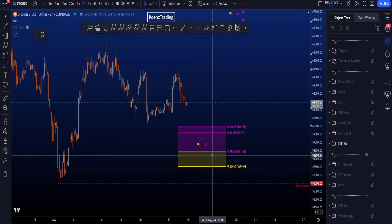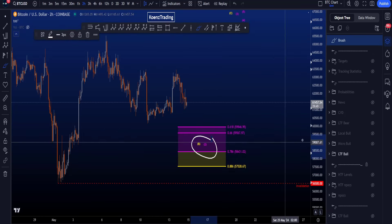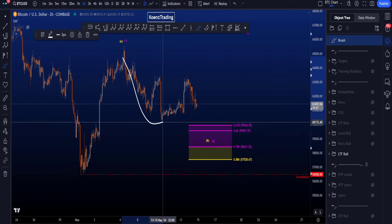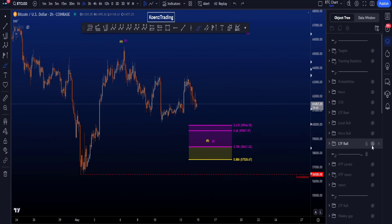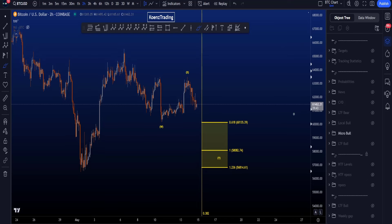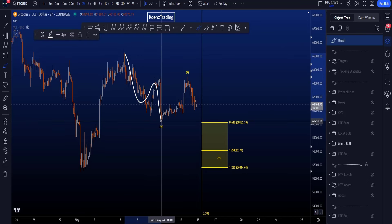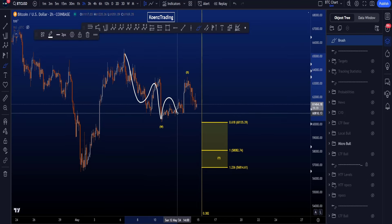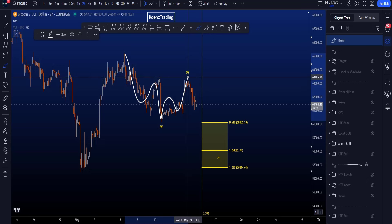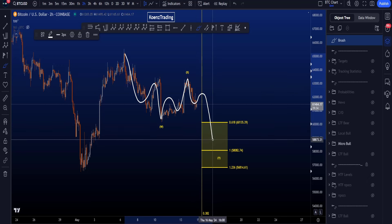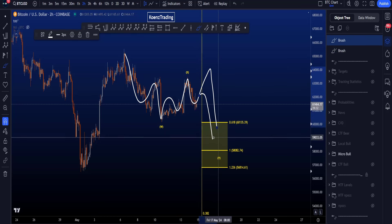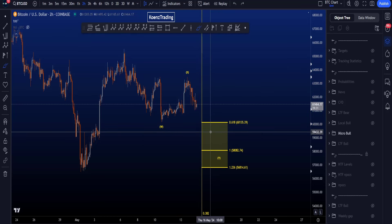Inside wave B or 2, we are looking for a three-wave corrective structure to the downside, which we currently label as a WXY — a complex structure with a zigzag in wave W, a zigzag in wave X (which is very common), and then inside wave Y either a zigzag or a flat to the downside.